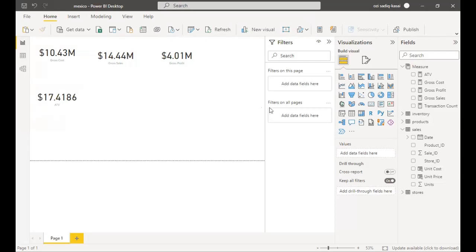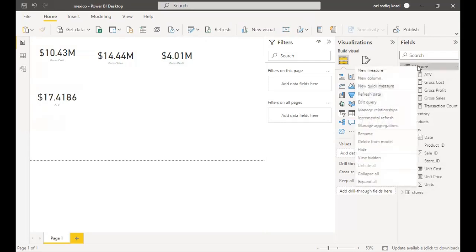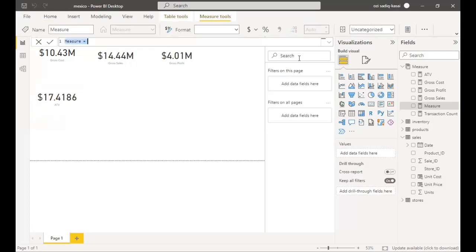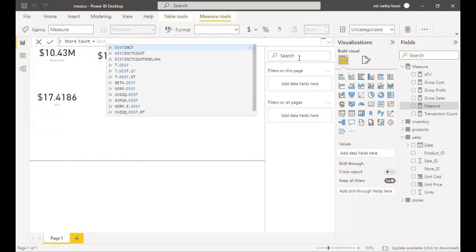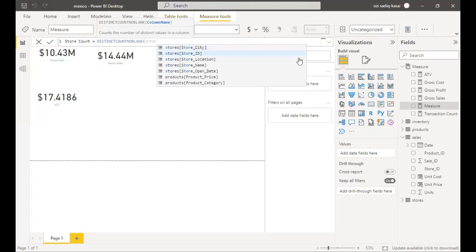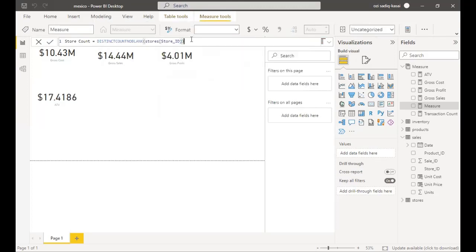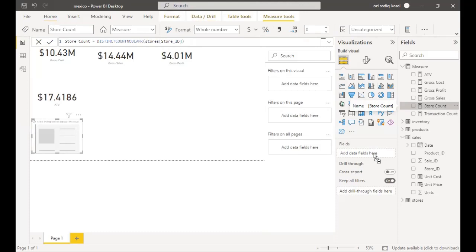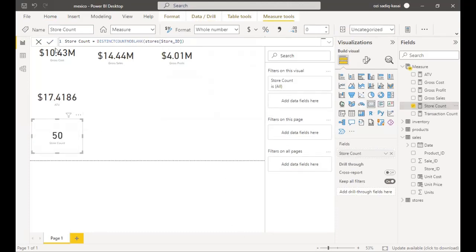One vital index is the number of stores, because we're going to use it for lots of our visualizations. So another new measure — Store Count equals DISTINCTCOUNT of Store ID. We have 50 stores.